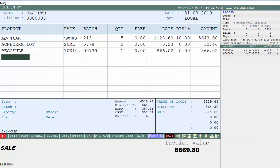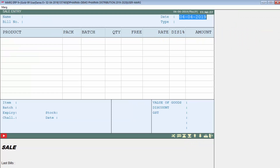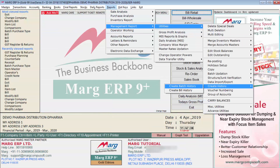For example, if this is your party Raj Limited and you want the bill history of bills made in the previous year for this party to be shown on the current financial year billing screen, then with the help of the Create History option in the Reports menu, you can transfer the history of previous bills. You can also transfer the batch history of the previous year into the current financial year.